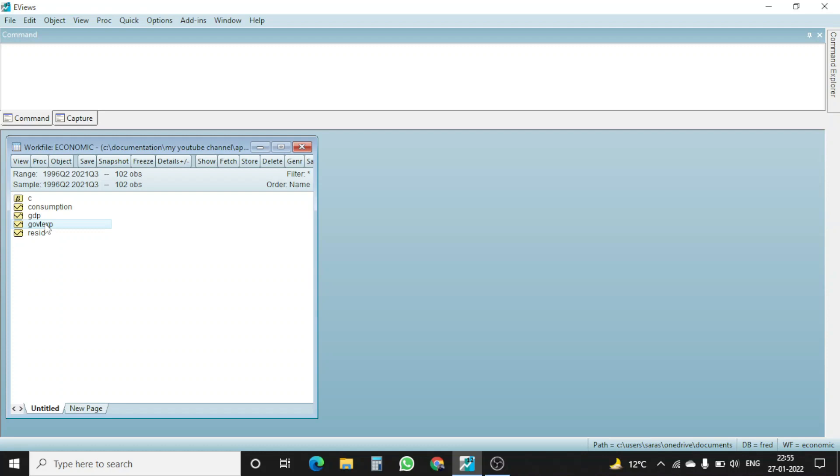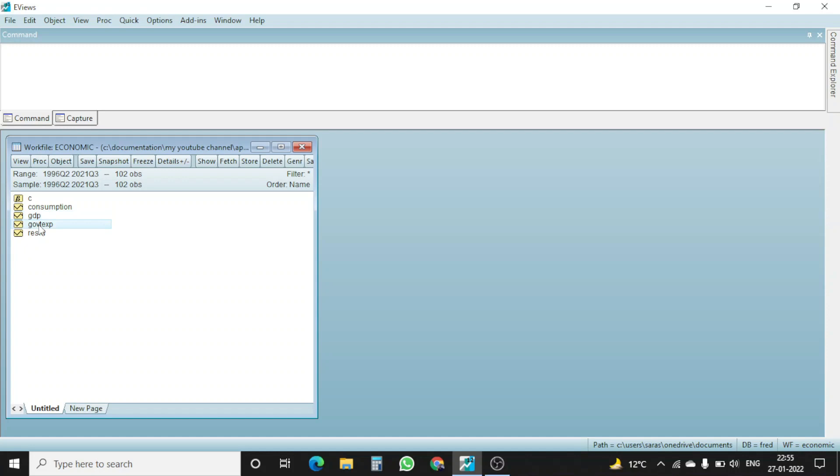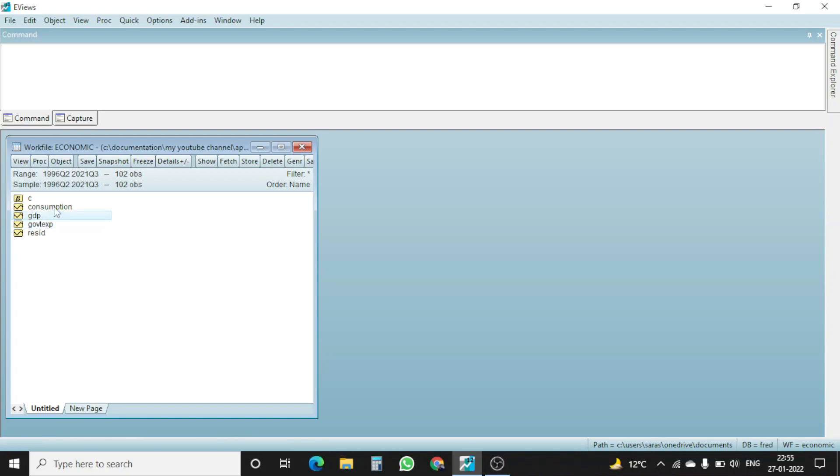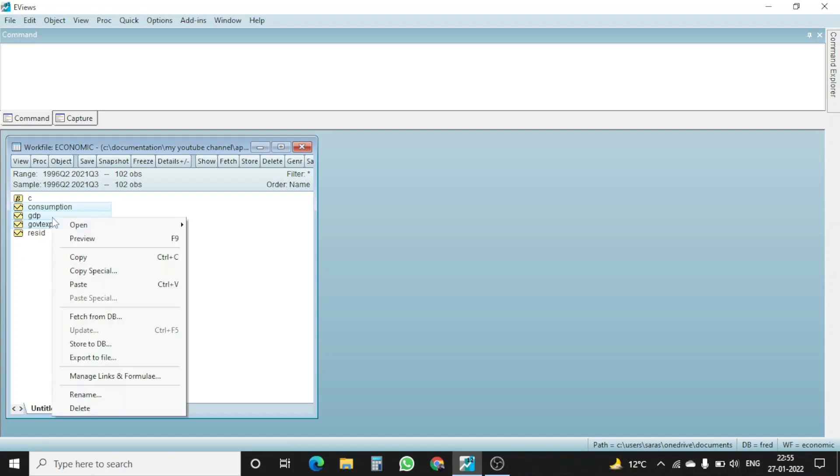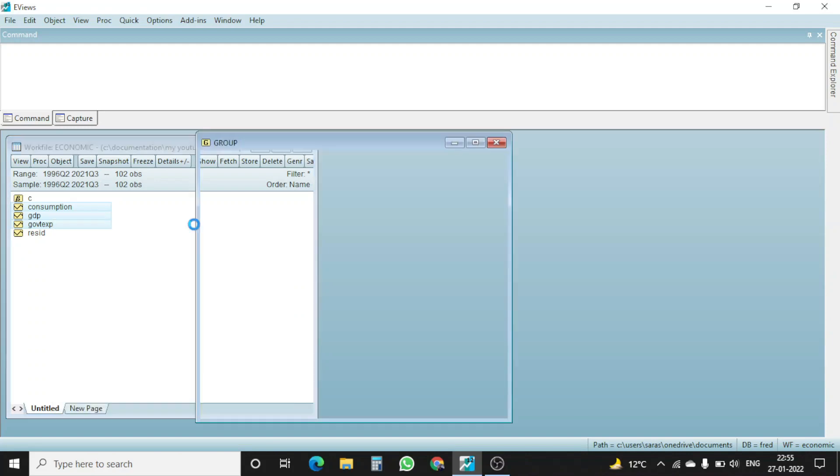So first thing first, we have to open all these three time series at once. So what I will do, first I will click upon the GDP, consumption, government expenditure. How I did it? I press the control command and then I select all these three. Then I right click from my mouse and then I go to open and open as group.